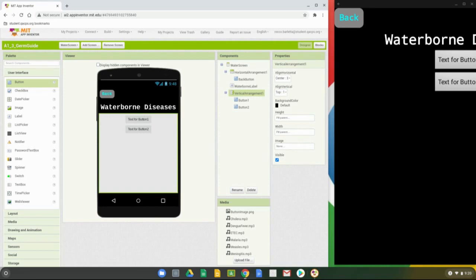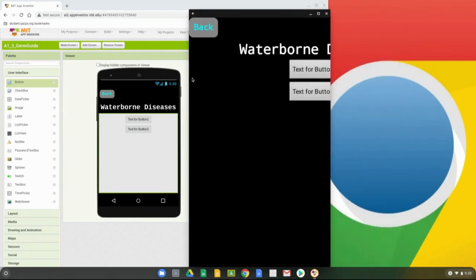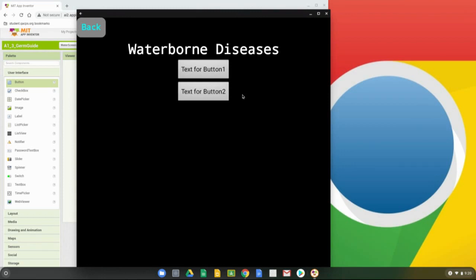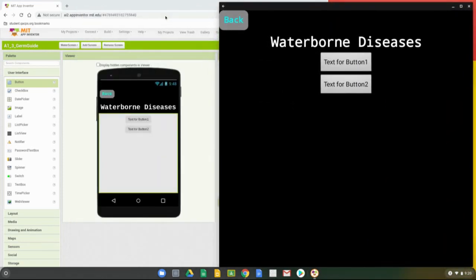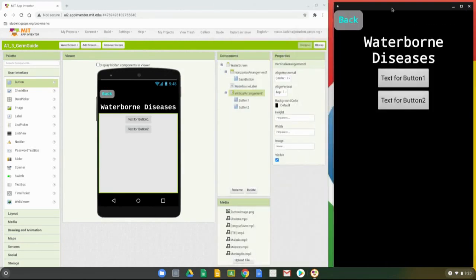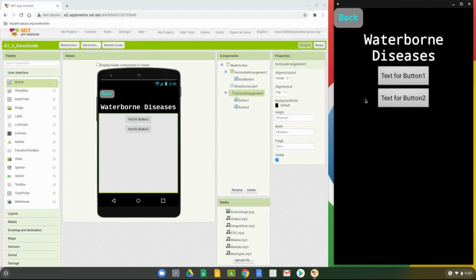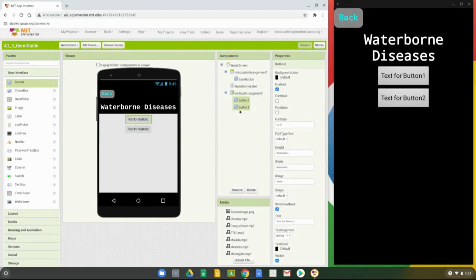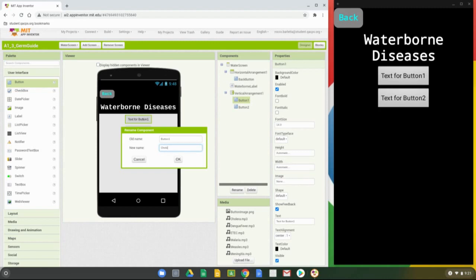If on your companion it doesn't look like it's centering properly, expand the view a little bit and you'll see it is indeed centering. Because we're using a split screen it can be a little problematic — you may need to resize just so it gets centered, but it should be doing exactly what you're telling it in MIT App Inventor. Now let's look at our buttons — we need to give them specific names. Go to Button 1 and rename it — we're going to call this our Cholera Button.